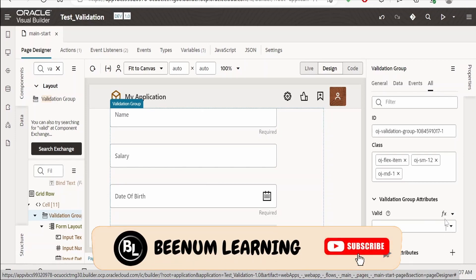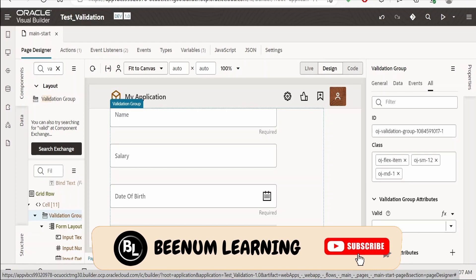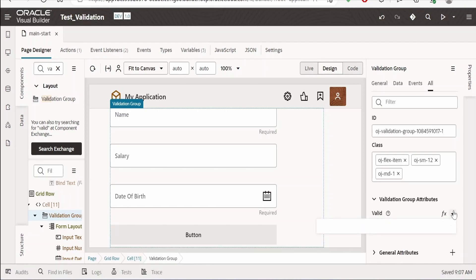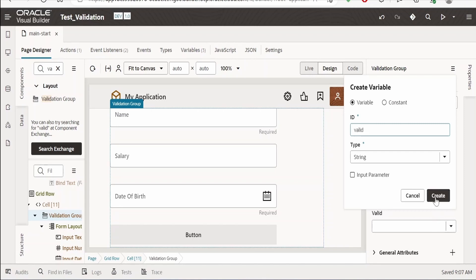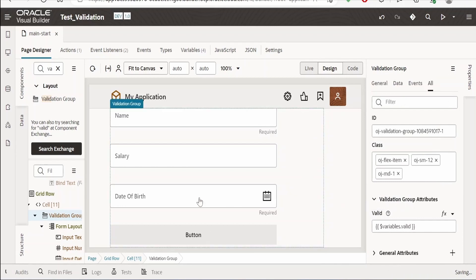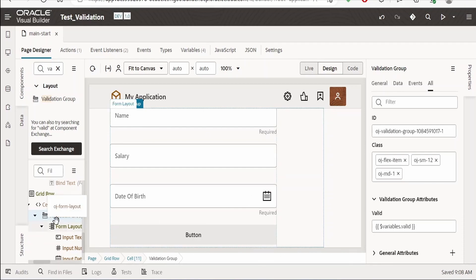In the attributes panel, there will be a 'valid' property. We need to create a variable and attach it here — it should be of type string. Click on the variable field, then click 'Create Variable'. I'm going to create a variable called 'valid' and click Create. It will automatically be added. The validation group will hold the validation state of the form layout. When all details within the form are valid, this 'valid' variable will hold the value 'valid'.